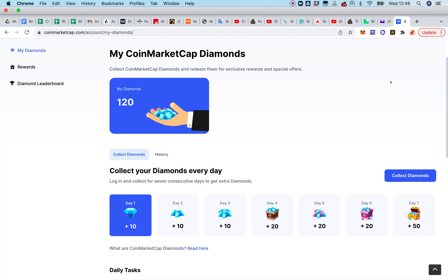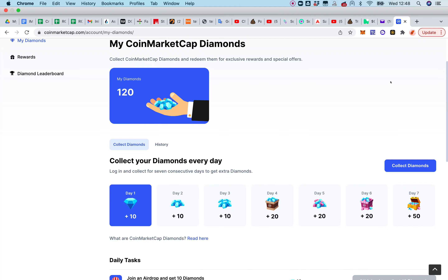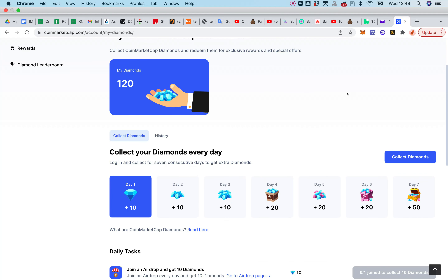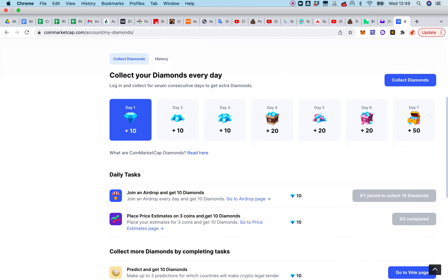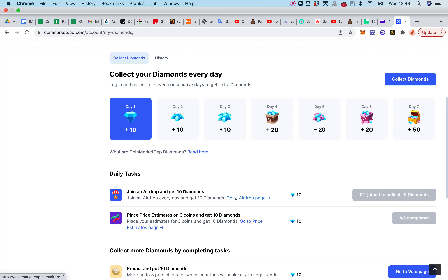Let me wrap up this video by enumerating a few tips to earn as many diamonds as possible, as quickly as possible — this will also serve as a summary. The first tip is: when you sign up on CoinMarketCap, visit CoinMarketCap daily — every 24 hours from the time you claimed your last reward — to do your daily task by clicking and earning diamonds.